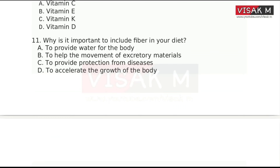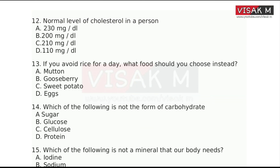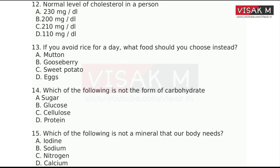The next question: What is the normal level of cholesterol in a person? The normal level of cholesterol is 200 mg. Option B is the right answer.